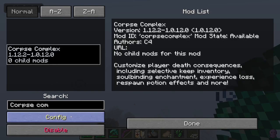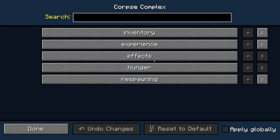I was having issues getting this to work, but you just go to Escape, Mod Options, and then Config.